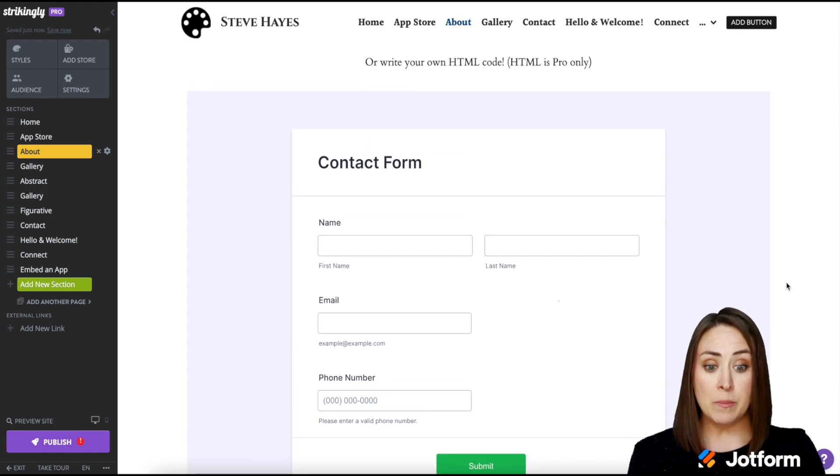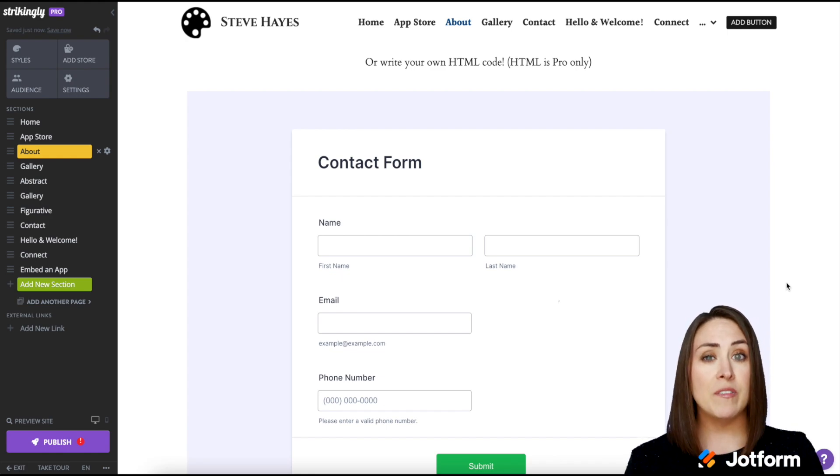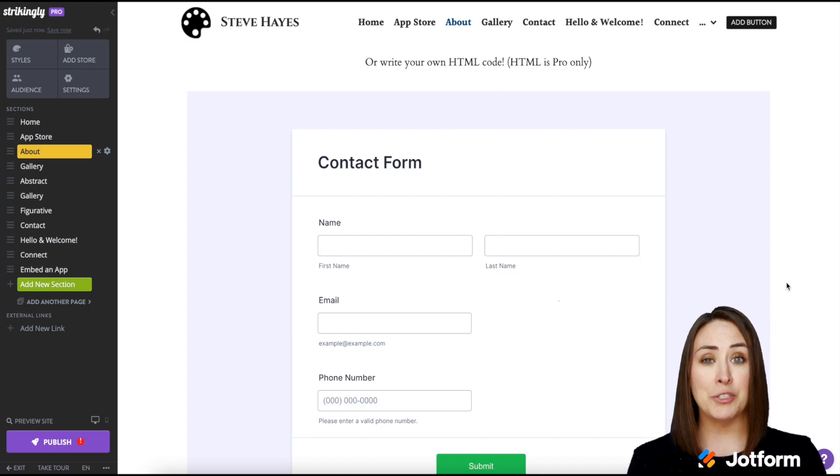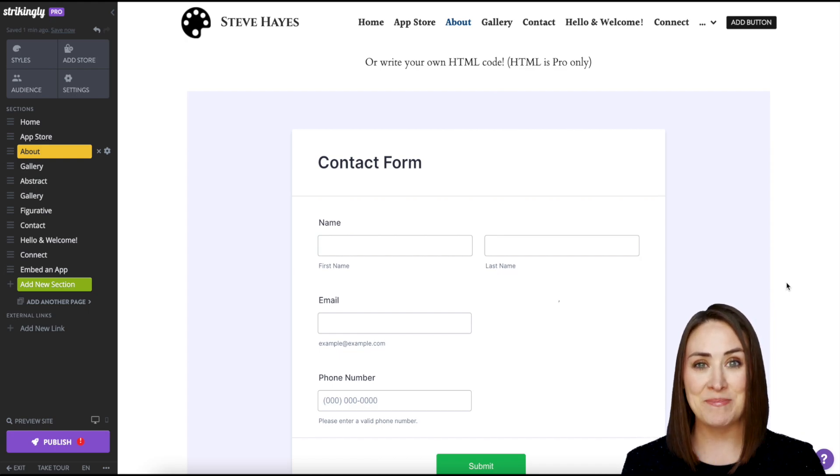And it's as simple as that. You can publish your website and you'll be good to go. If you have any questions about embedding any JotForm on your Strikingly website, please let us know and I'll see you next time.